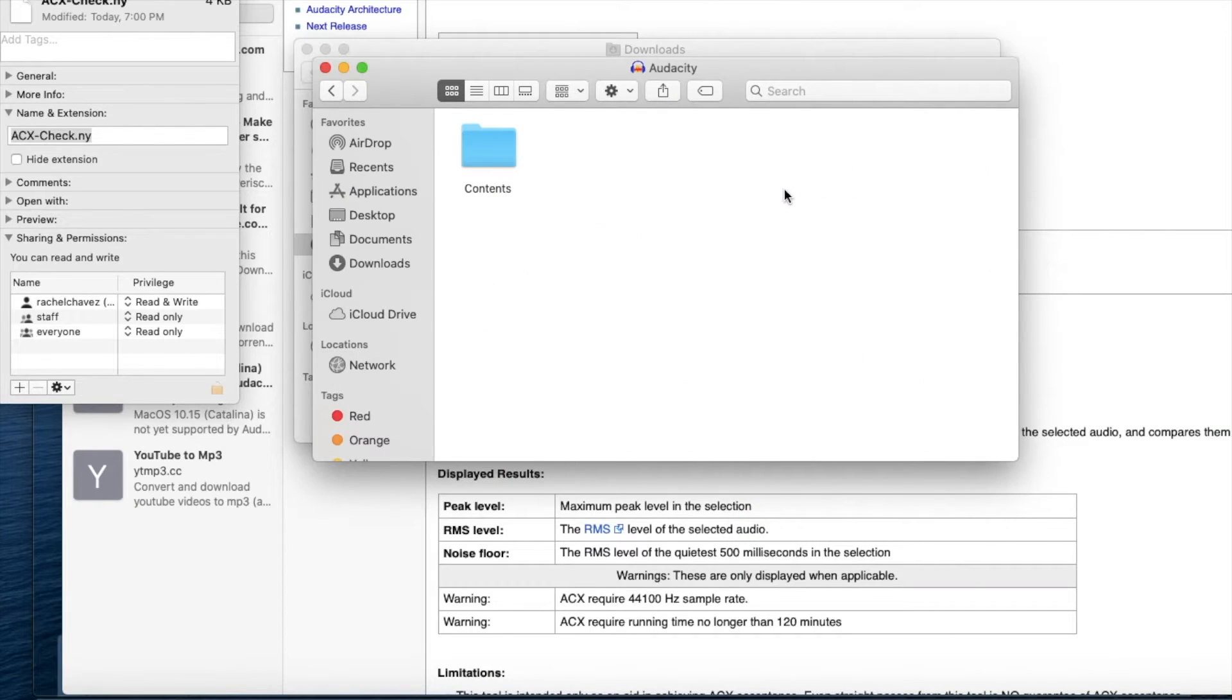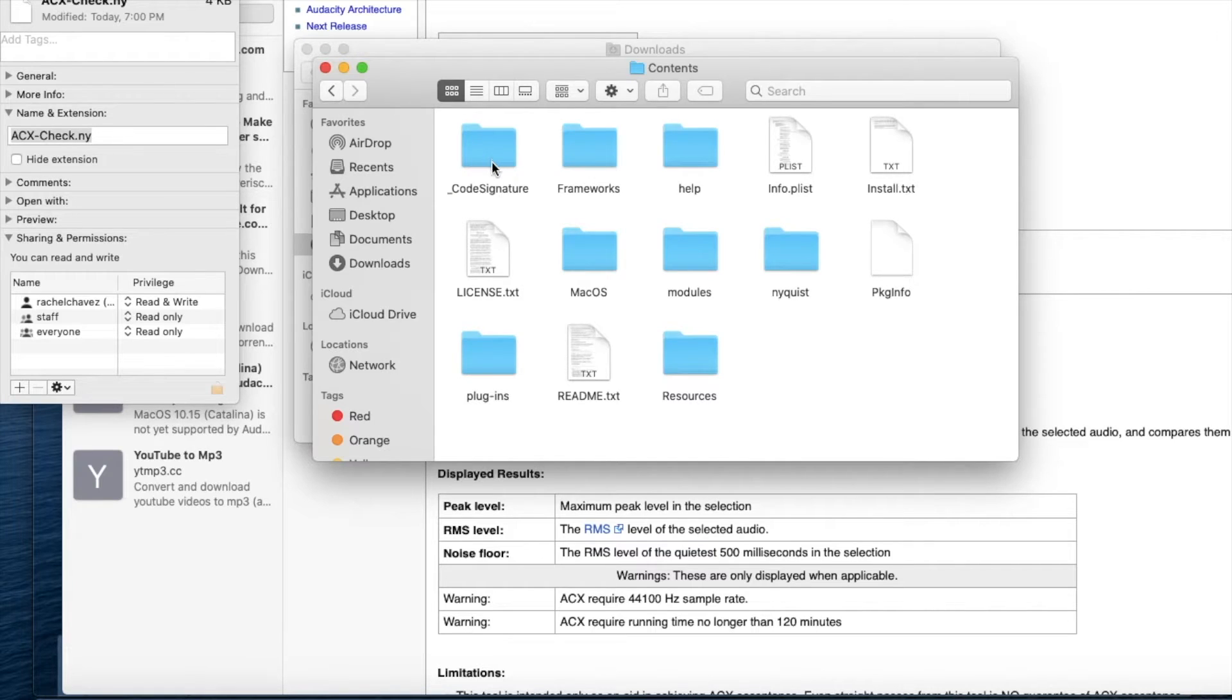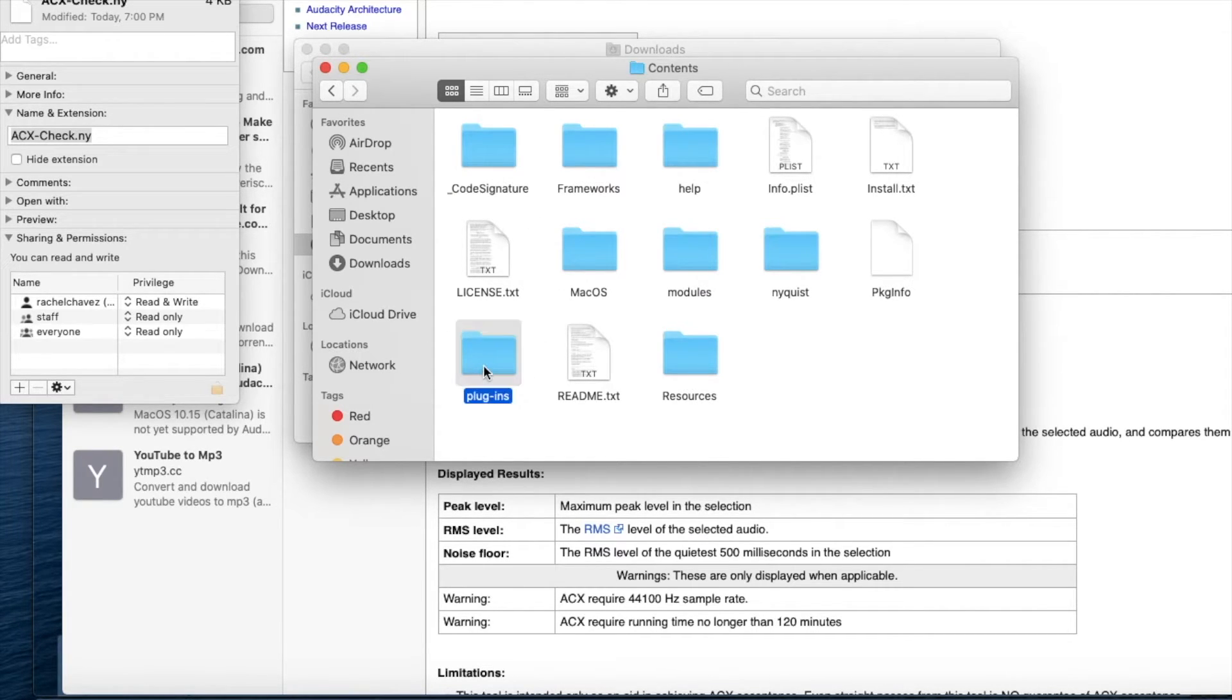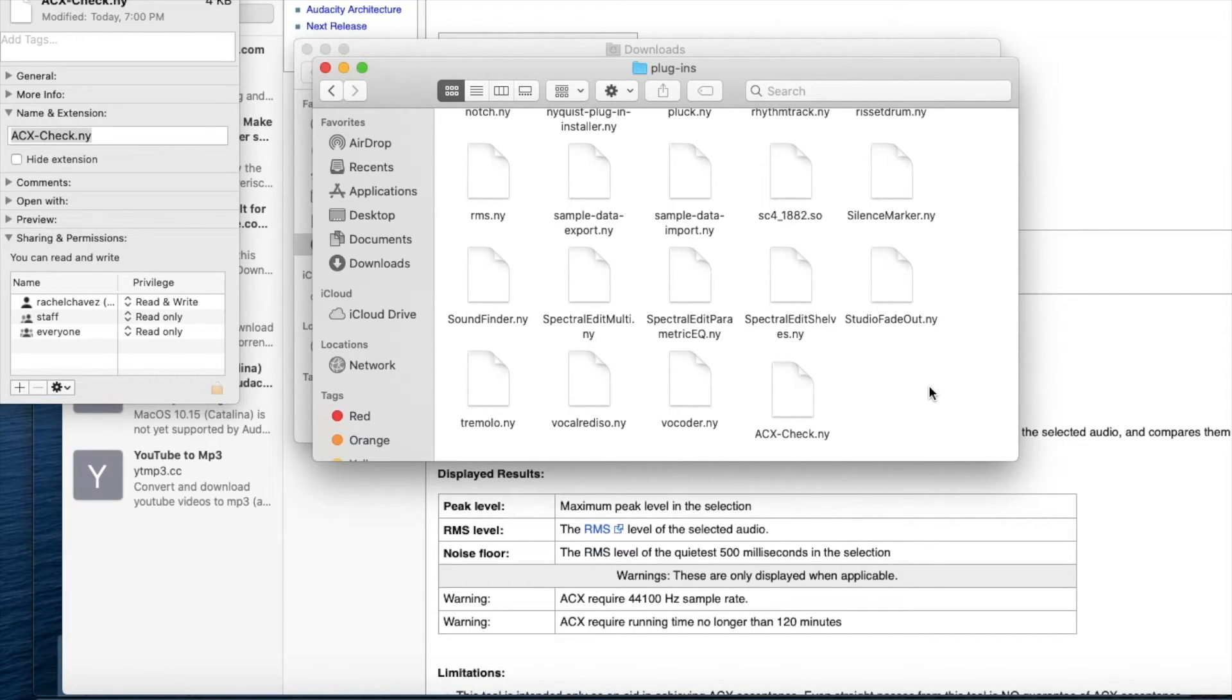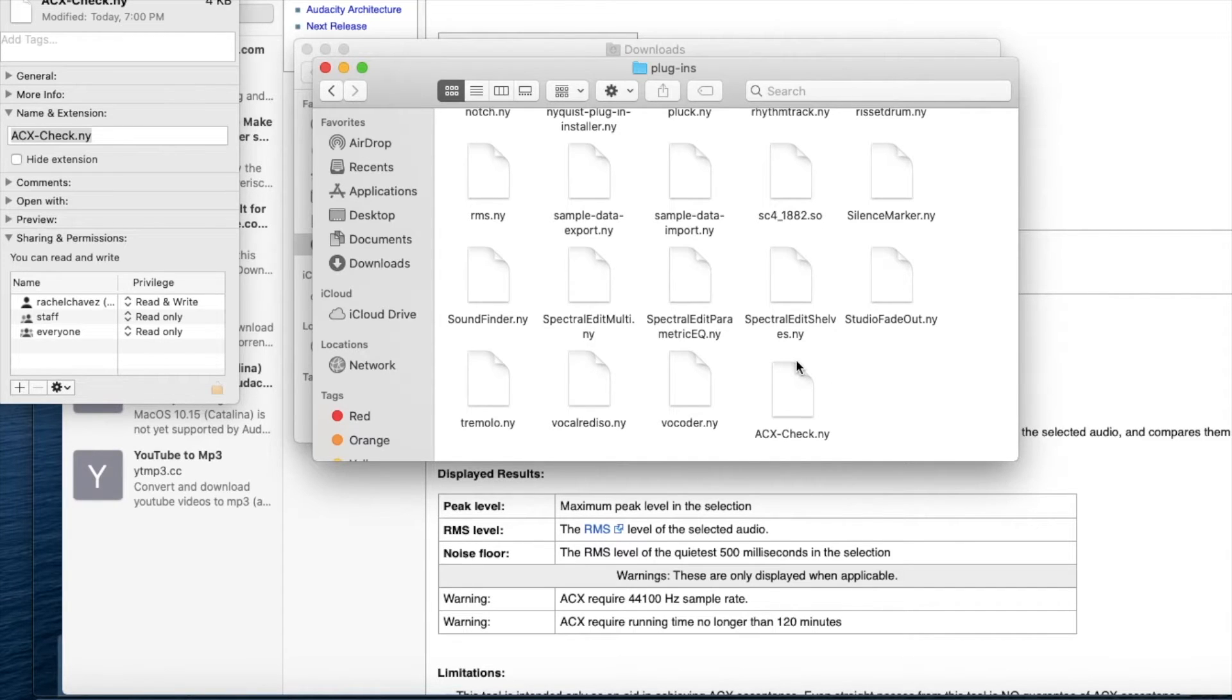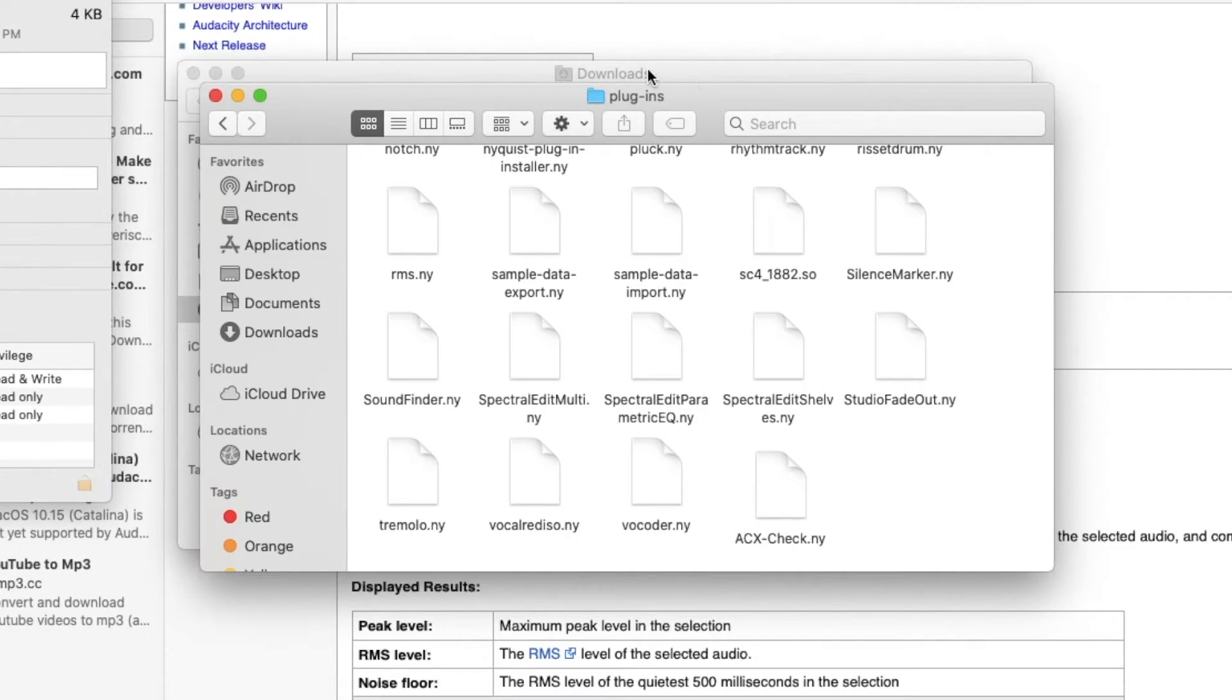Now double click the contents folder and then double click the plugins folder. If you have plugins installed to audacity, you will find them here. As you can see, I already installed acx previously, but I will show you how to place yours into the plugins folder.